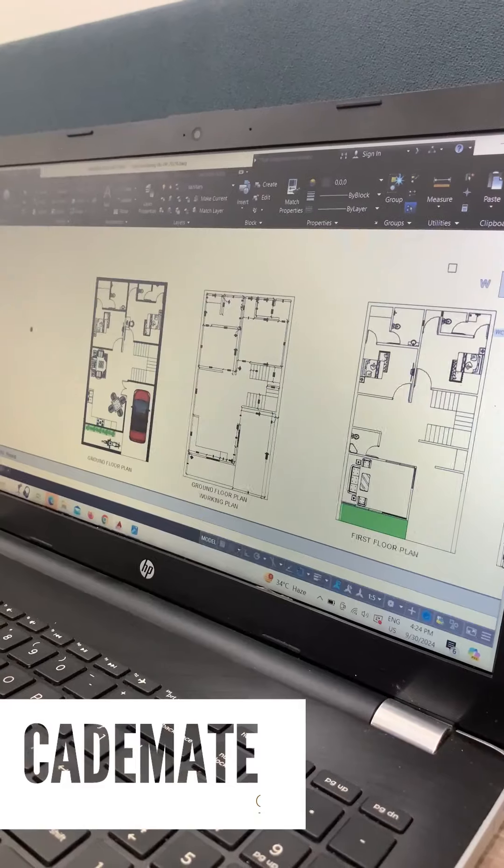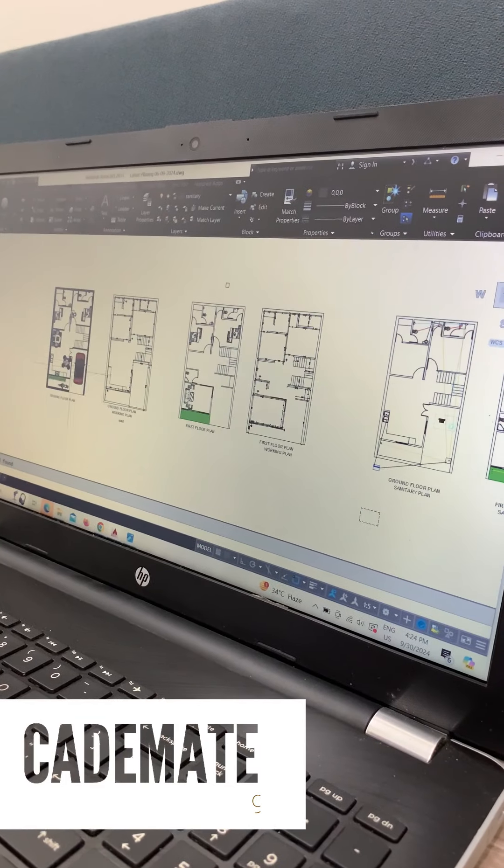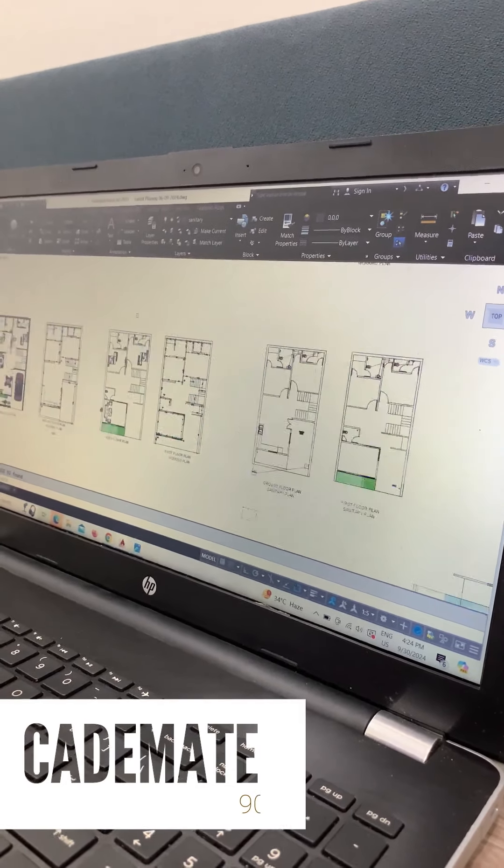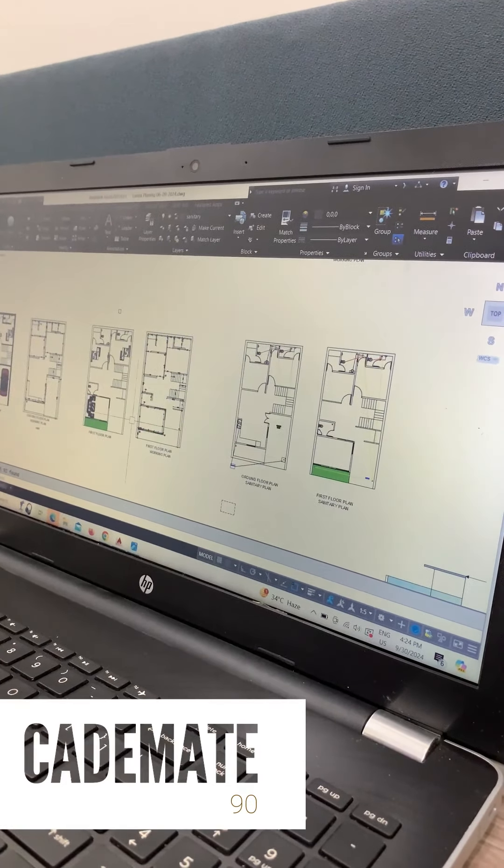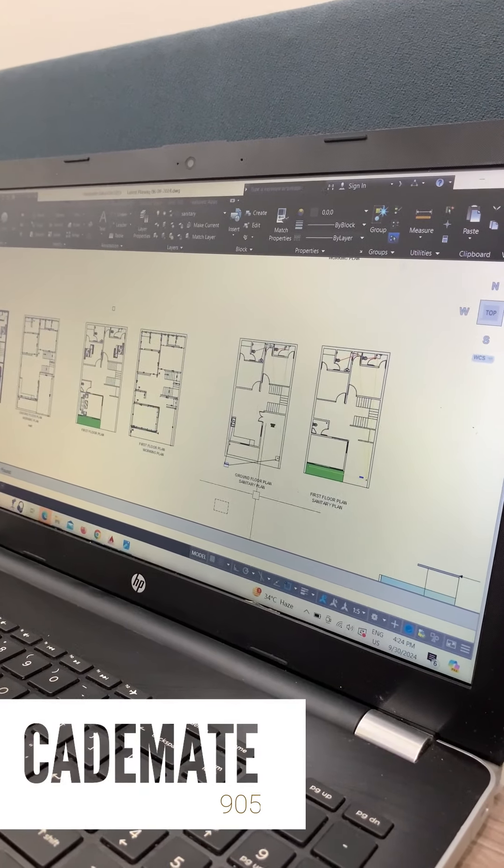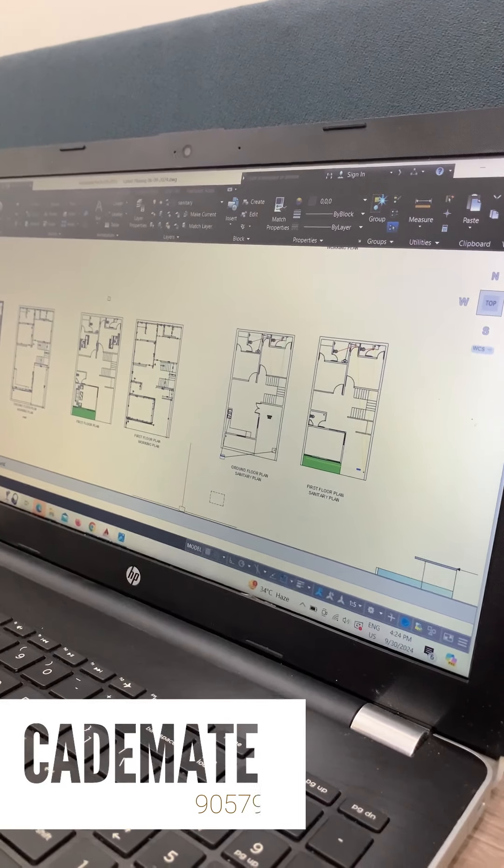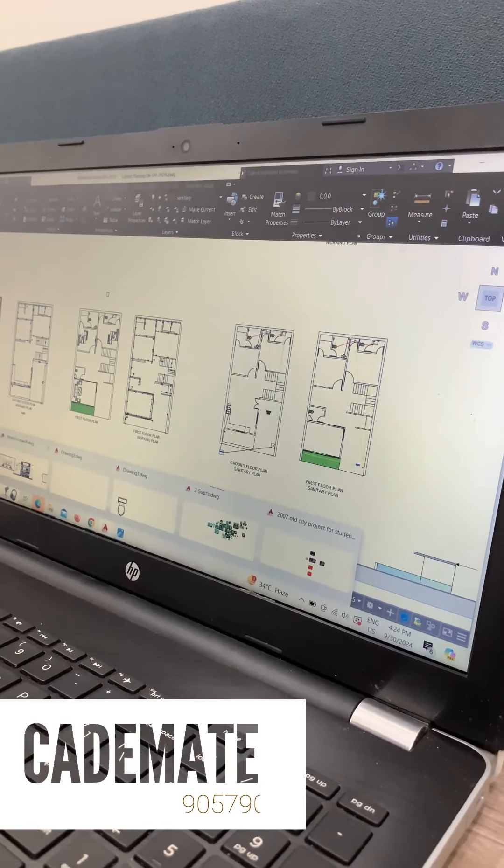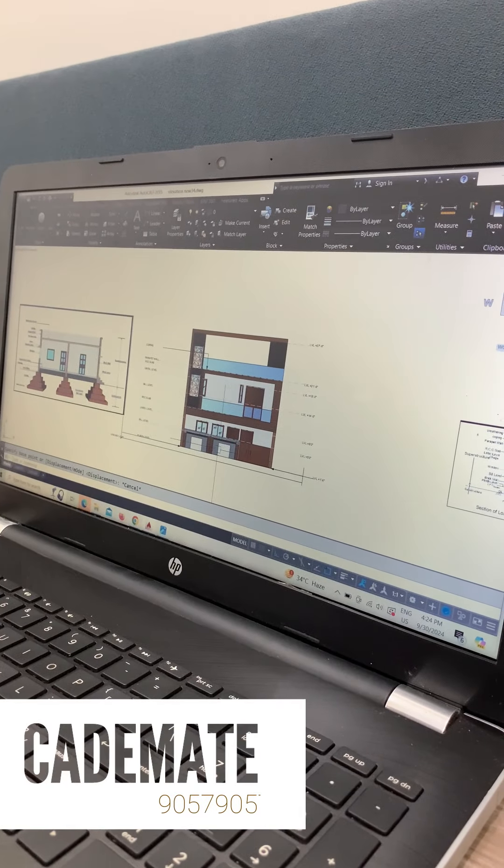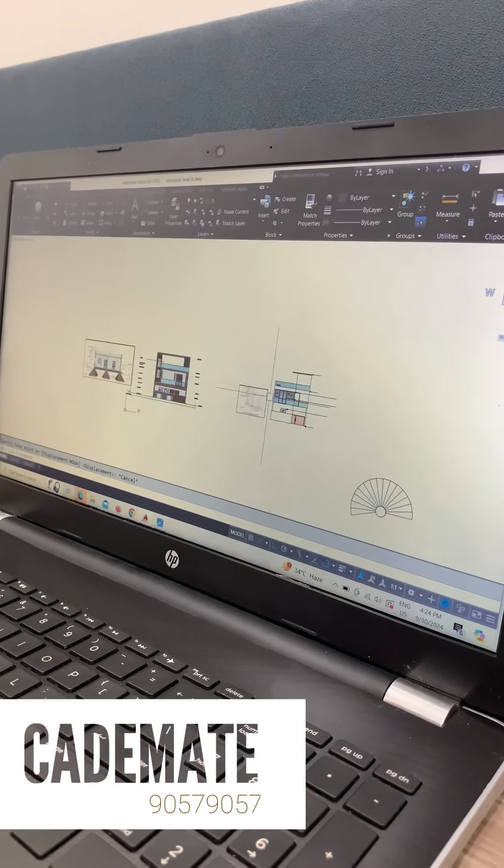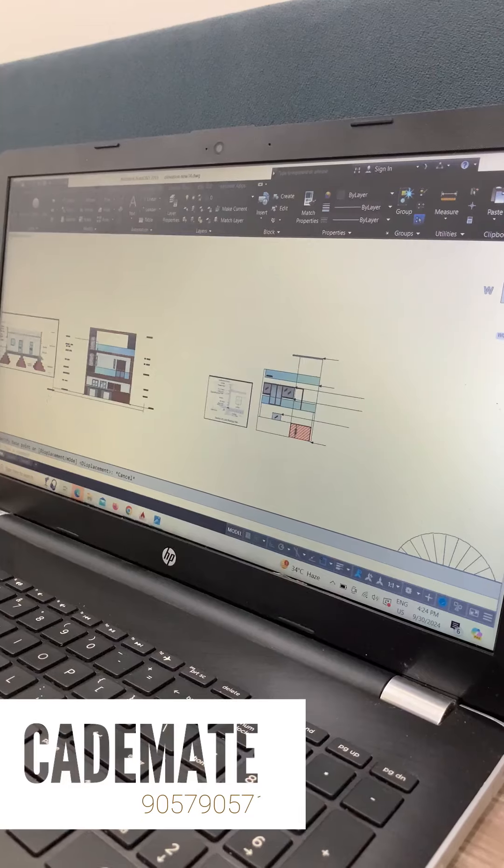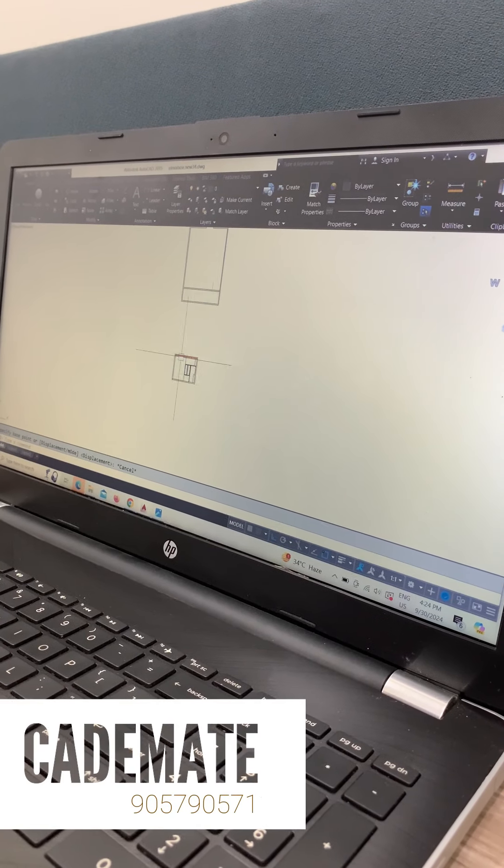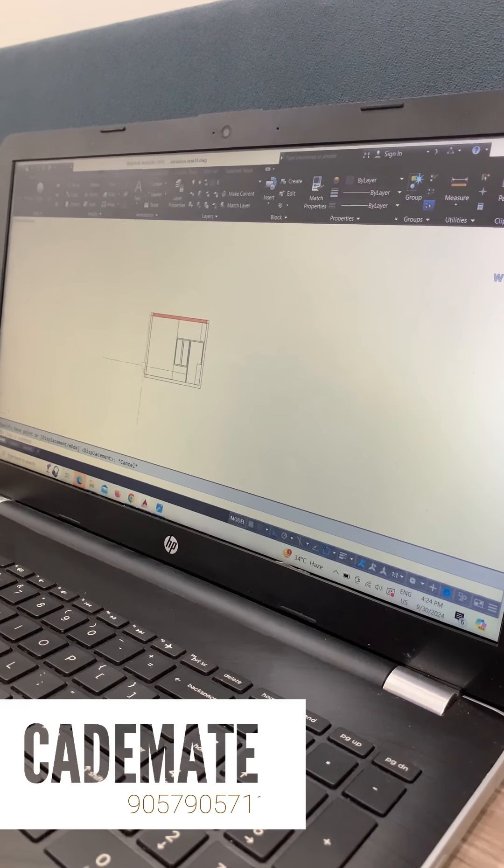This is my plan. First ground floor, first floor. I have worked on working plans and made many animations. I have also worked on projects and many sections.